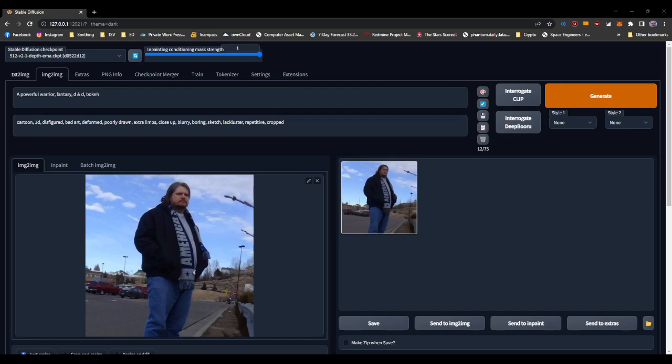First thing, make sure that you've got the depth model selected. As you see up here, we have the E12V1 depth EMA checkpoint. It's currently selected.